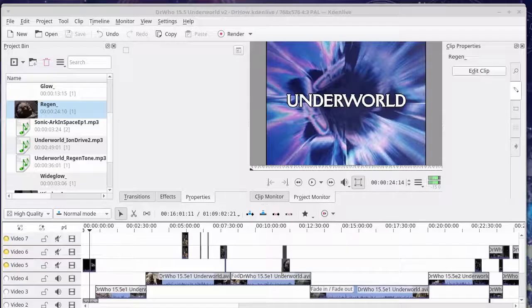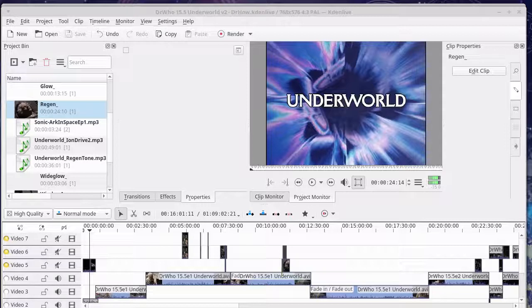Hello, welcome back to Dr. Howe. Today I'm going to be talking about creating a regeneration effect using Blender and Kdenlive.